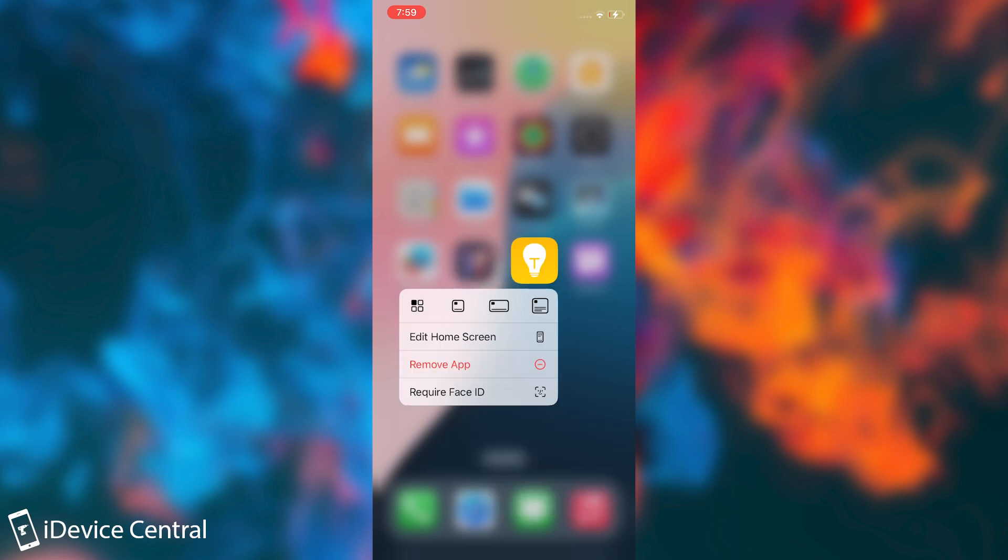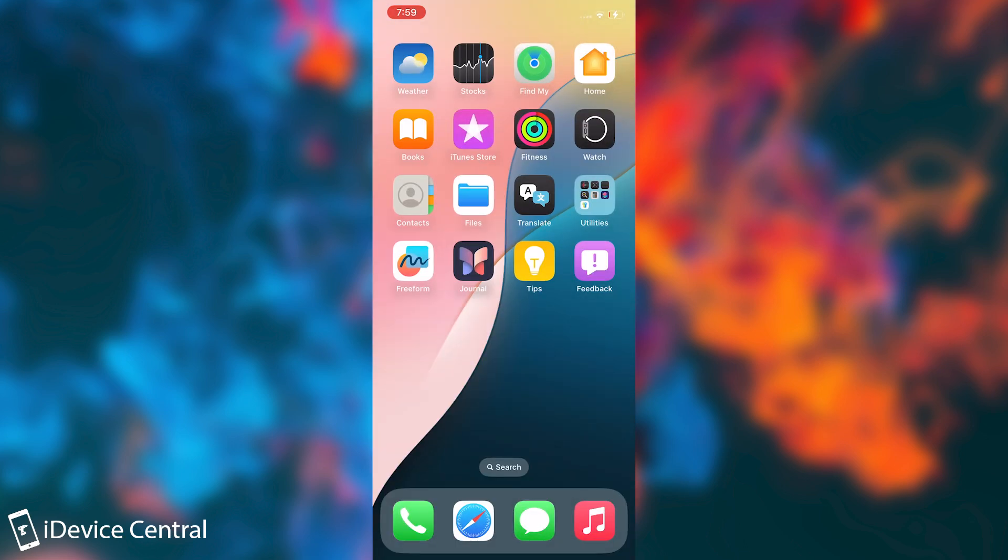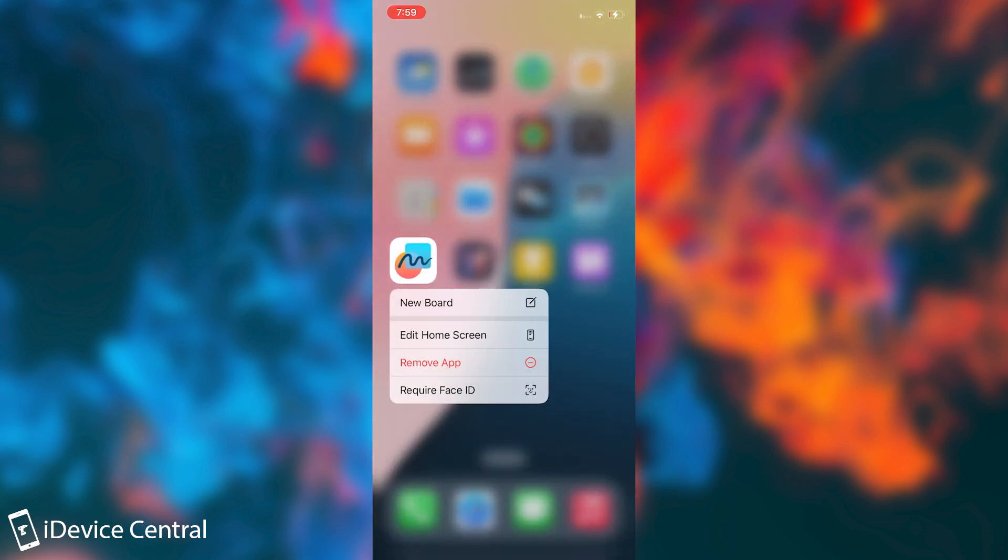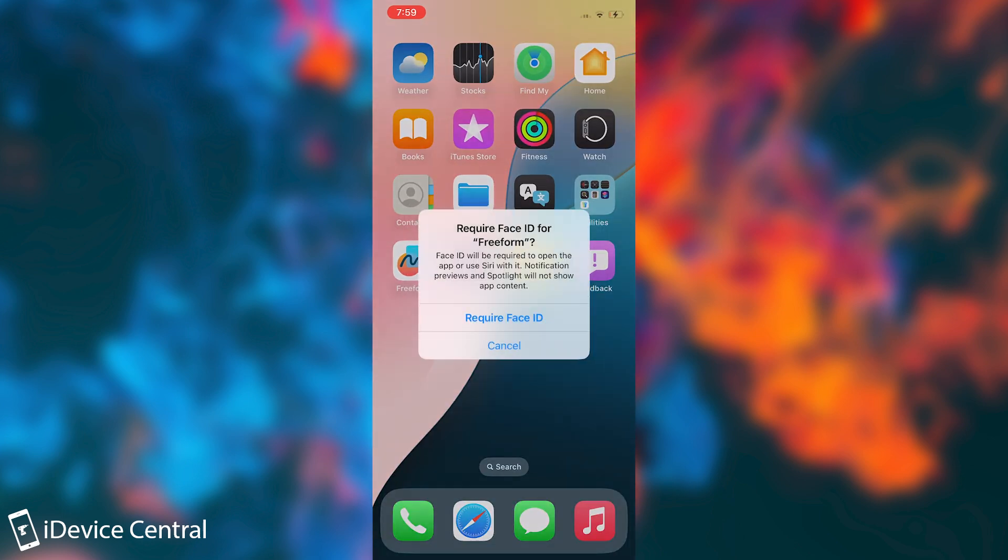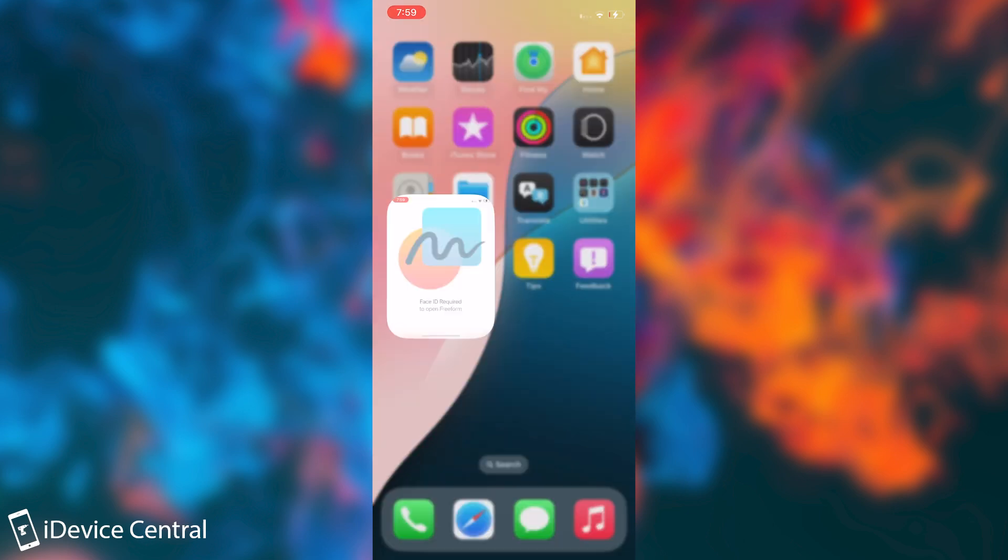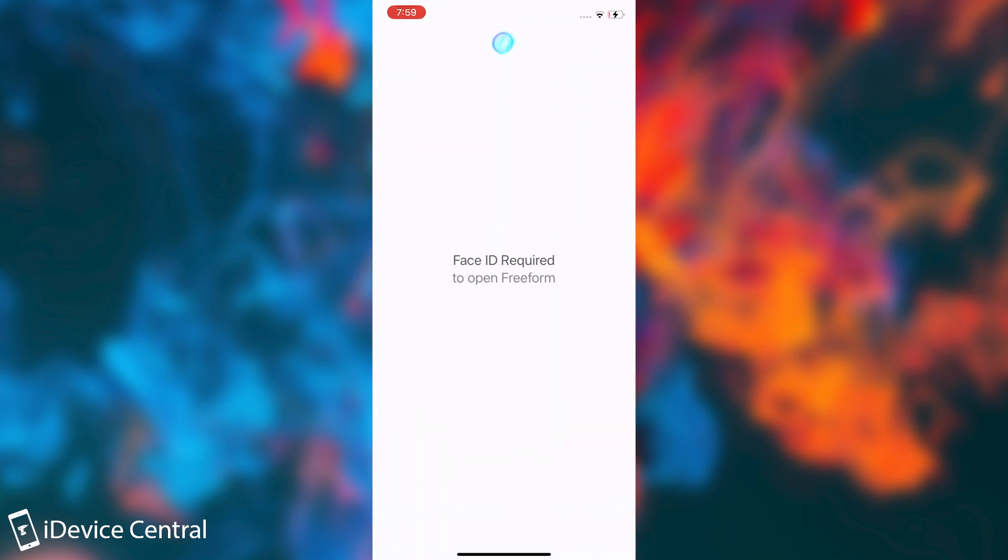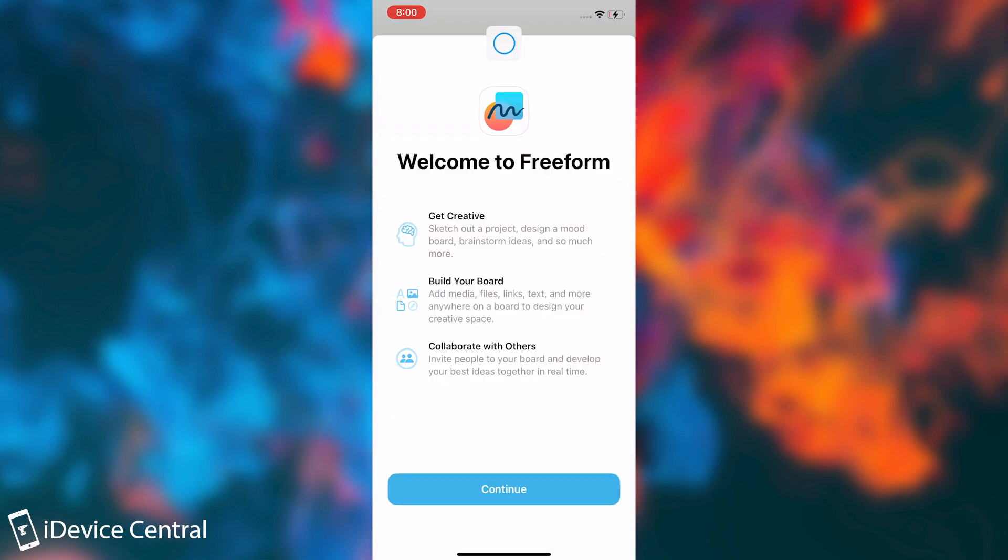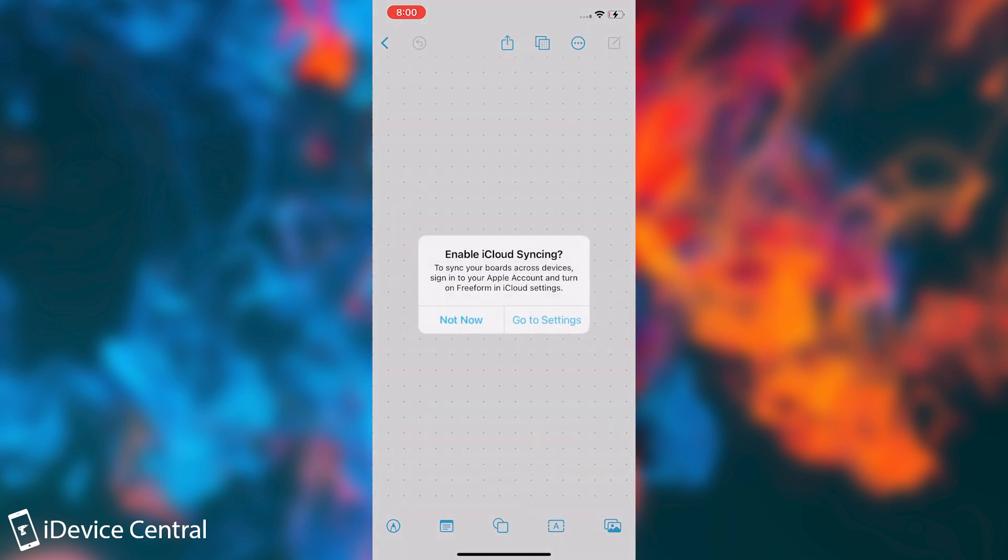For example, I want Freeform in here to be locked, so I'm going to tap and hold on it and require Face ID. Press require Face ID, and that's about it. This application will now require Face ID. Check this out. I open it, and it says Face ID required. Once I show my face, I'm back into the application, no problem.